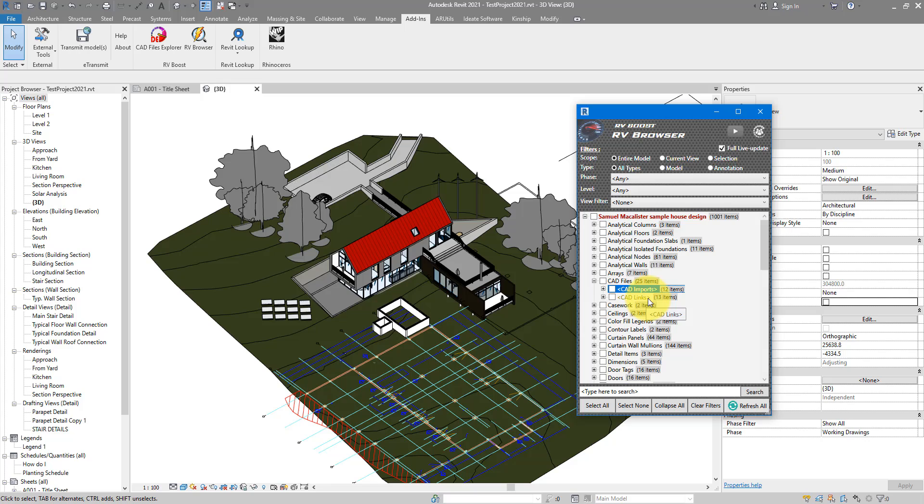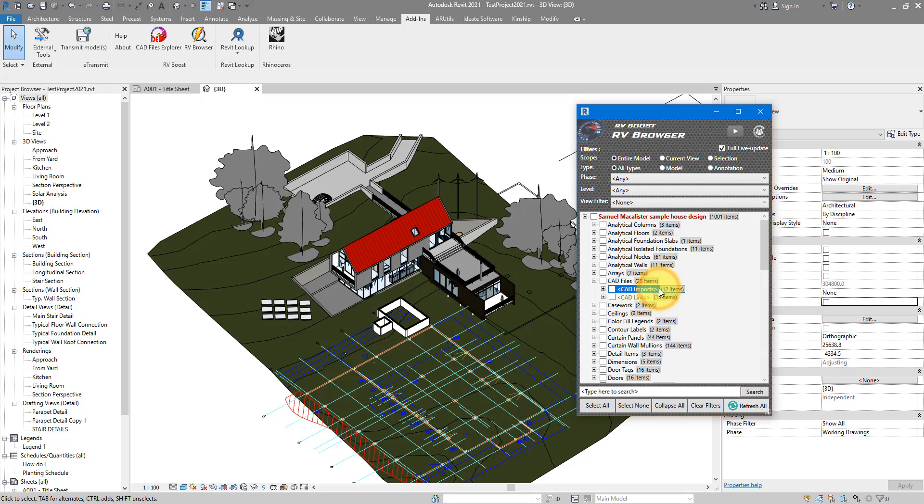The difference between those two is if you have a CAD link, when you change the source file and reload it here in Revit, you will see the changes populated here as well. If you however have imported the same file, the connection is broken, and this is where usually people have problems.